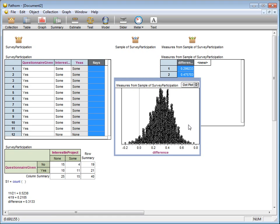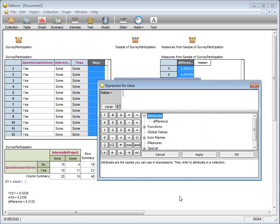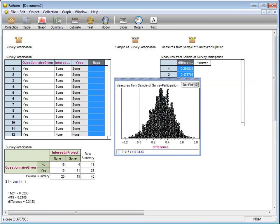So what do we do with this randomization distribution? Three things. I'm going to plot the measure as taken for the original set of data. That's a difference in proportions. It's 0.3133. Not surprisingly, it lies right in the middle of this randomization distribution.